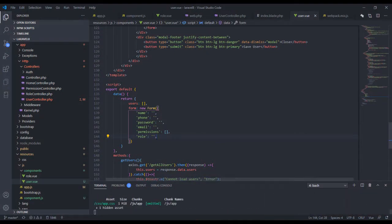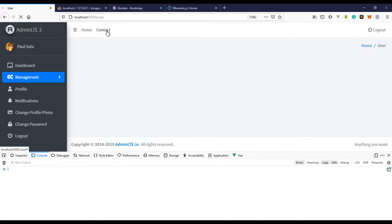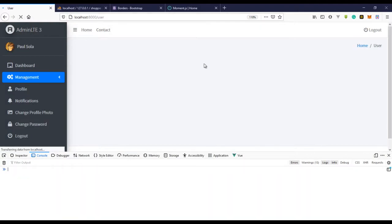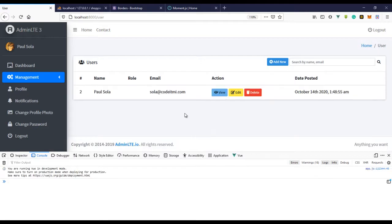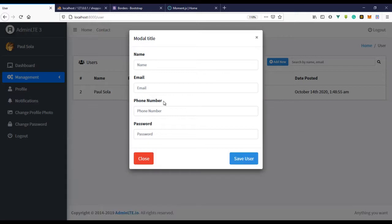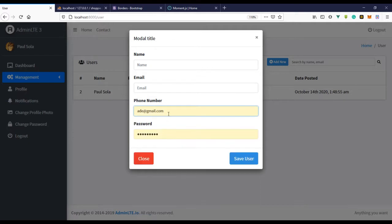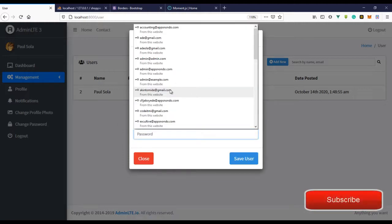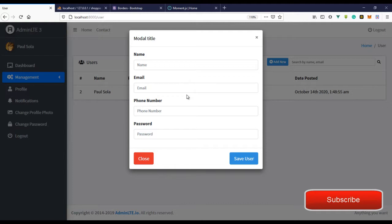Let's preview this — if we refresh and click the modal, we have the name, email, phone number, and password. This looks nice. We also need to get all permissions and all roles to populate the modal, so we can assign them to the user.